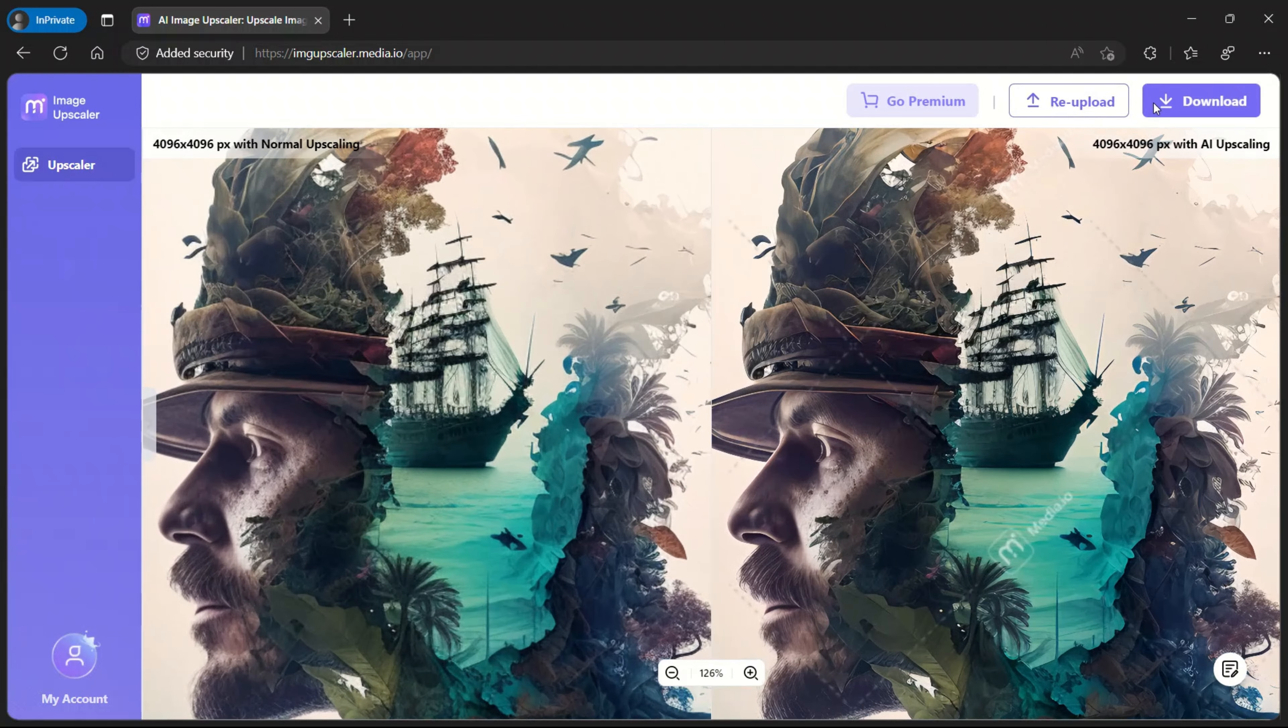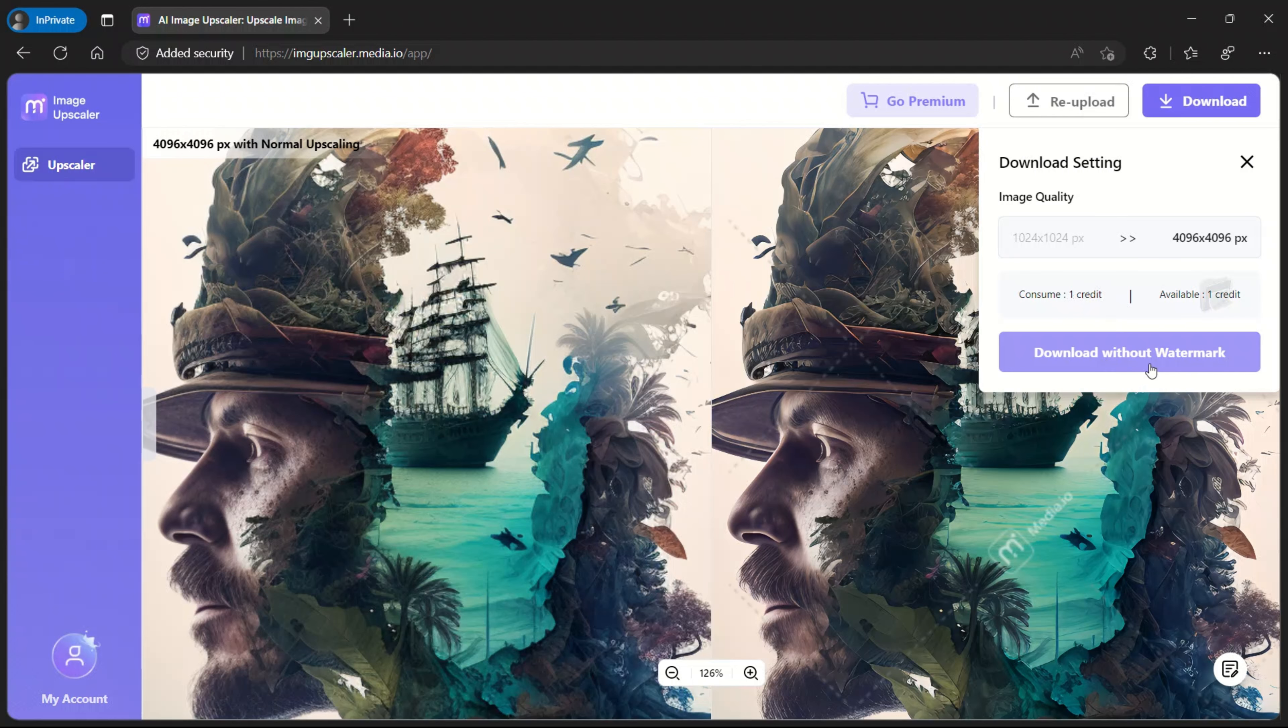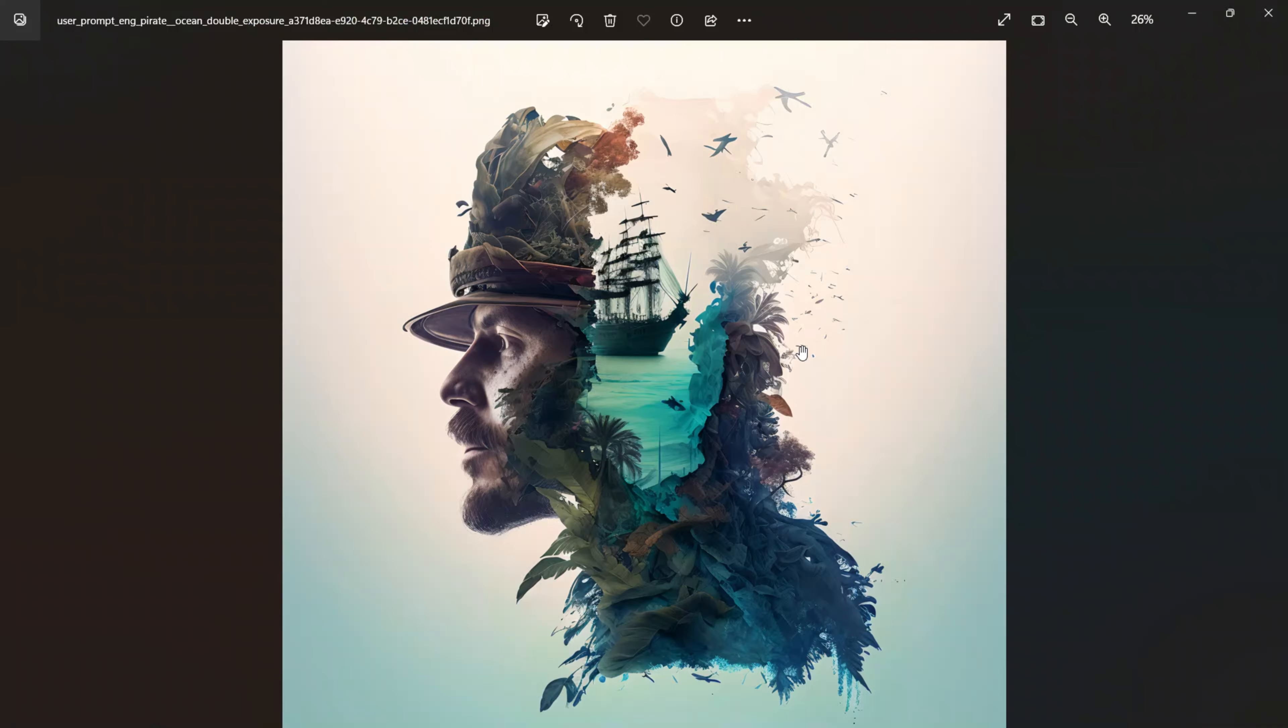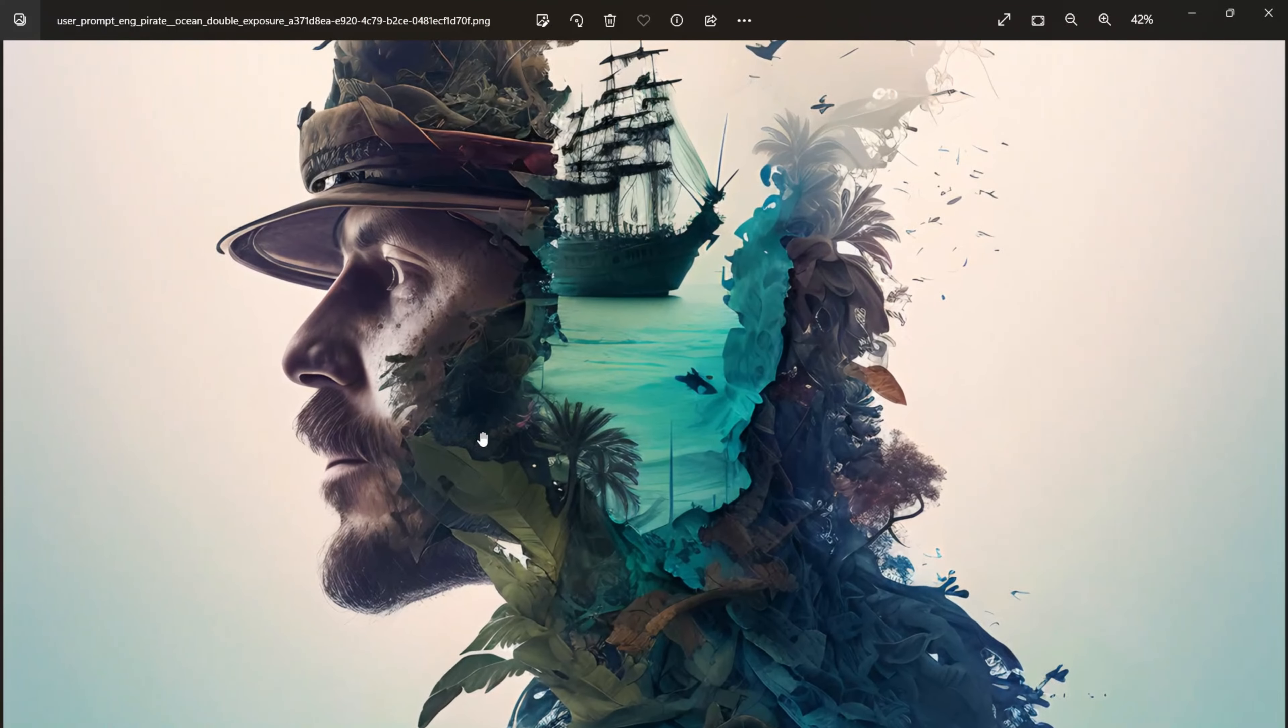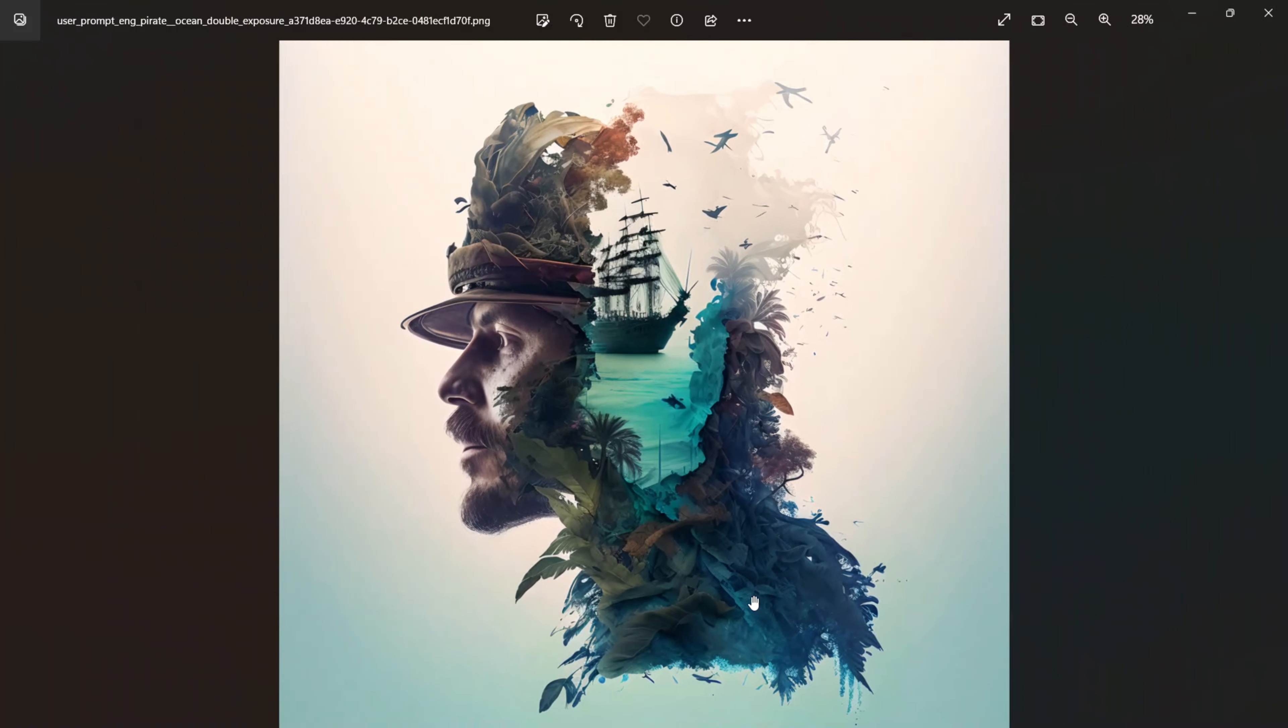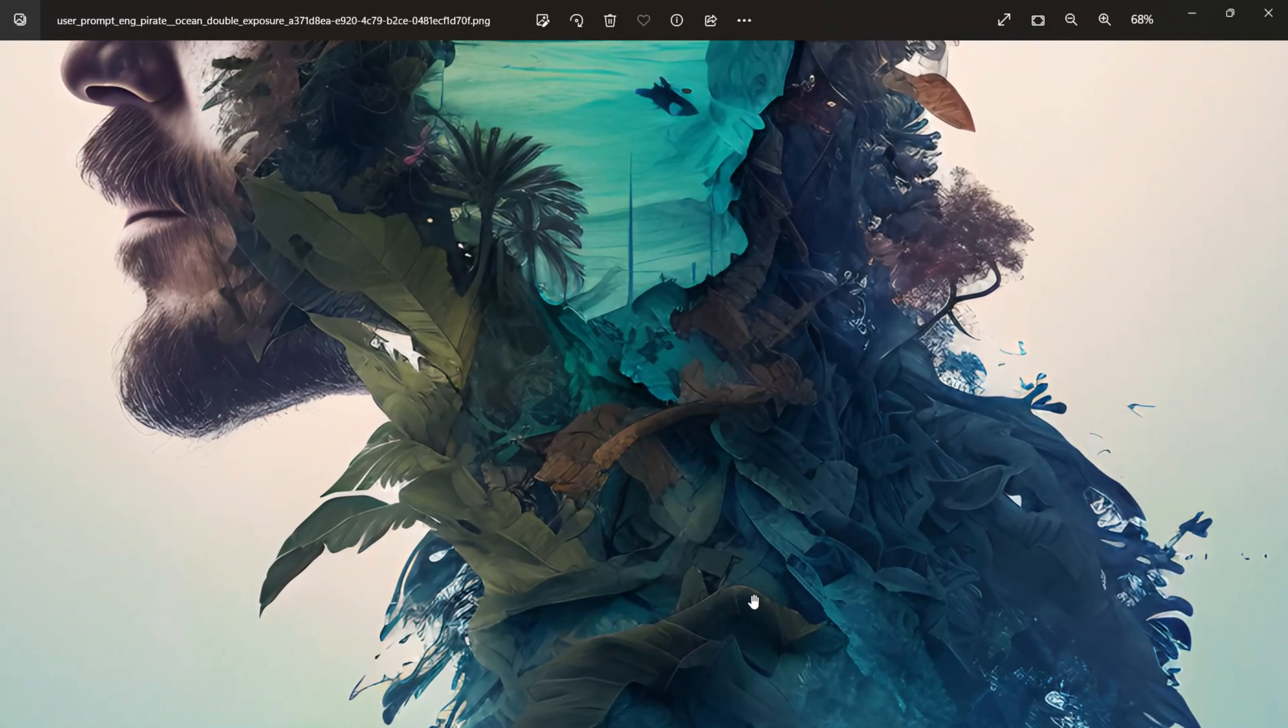So it did a really good job overall. Now if you want to download this, you can go to the download button. And you can click download without a watermark. So you will consume one credit for that. So simply click download and it will store this image locally. Okay. So here is our downloaded image. The quality is great.